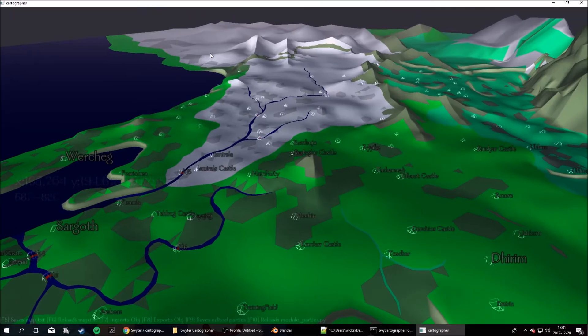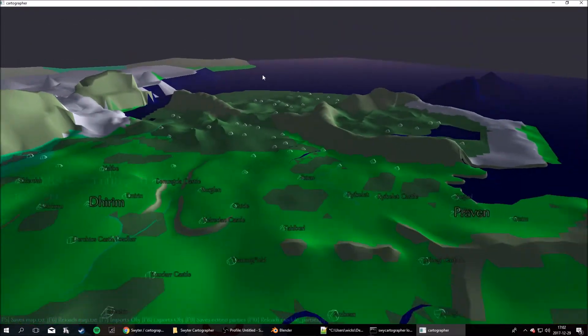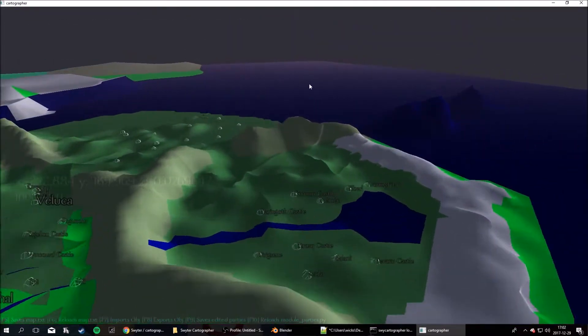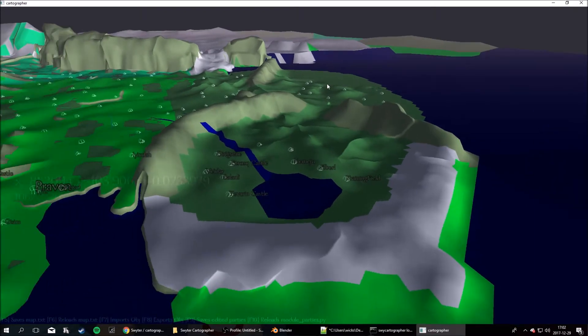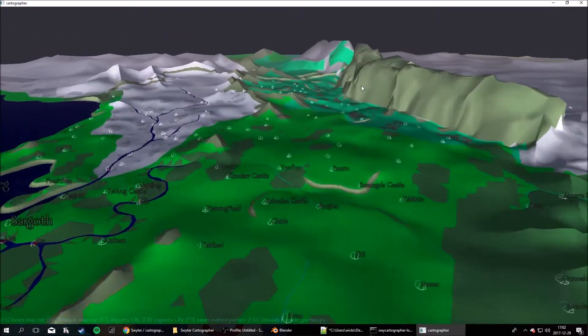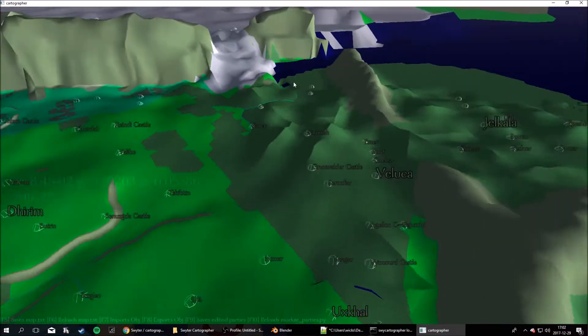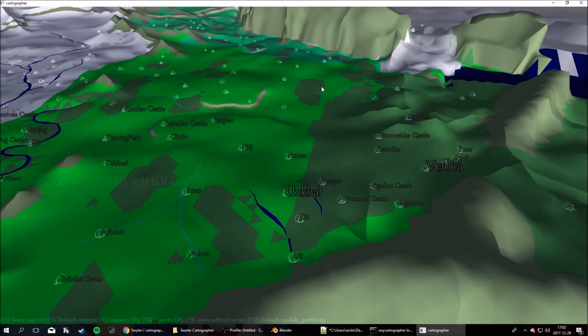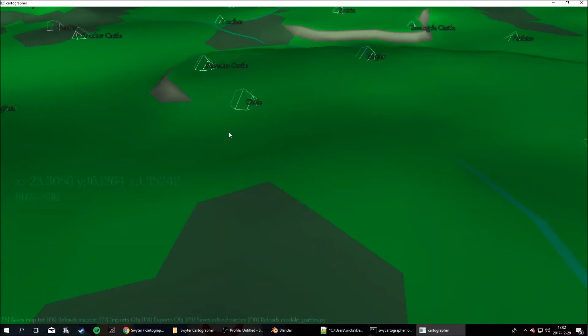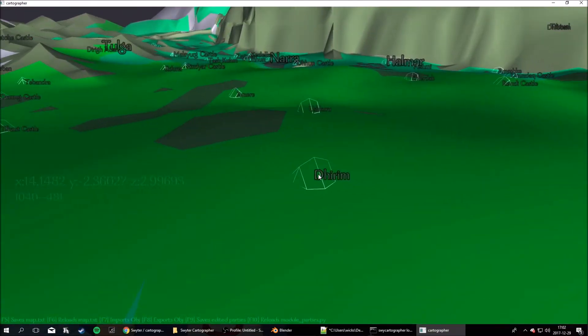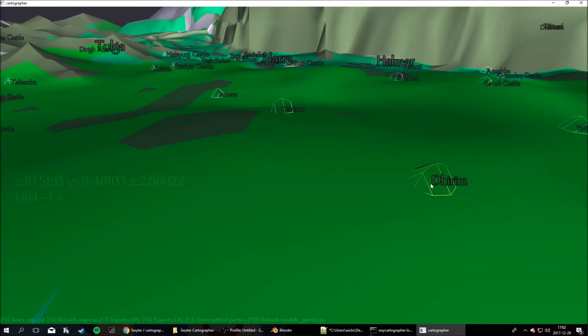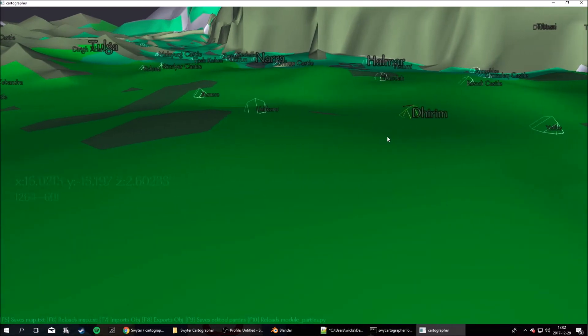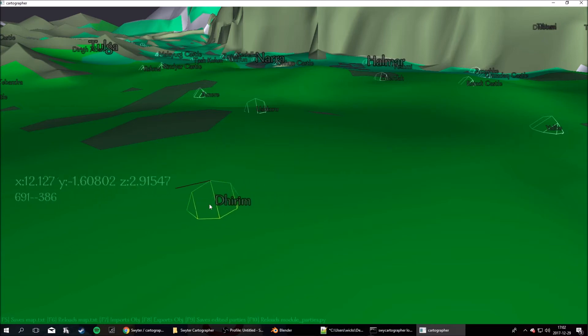It should look something like this. Now I've edited my map quite a bit so far, but it should just be the native map showing up. Now if you just want to change the location of a town, you can right click and press G to move it around or hold G. Just move it wherever you want.